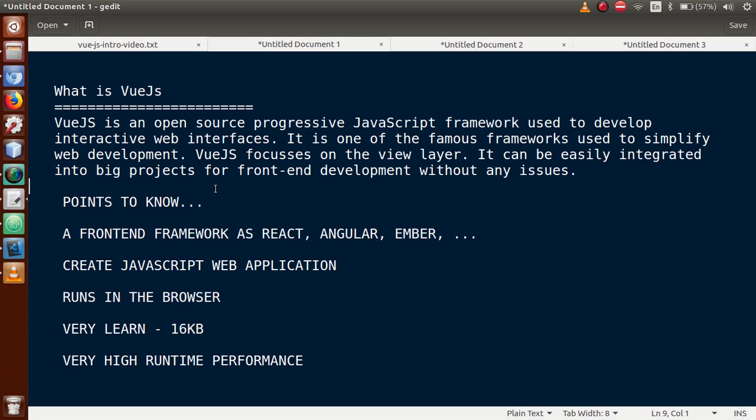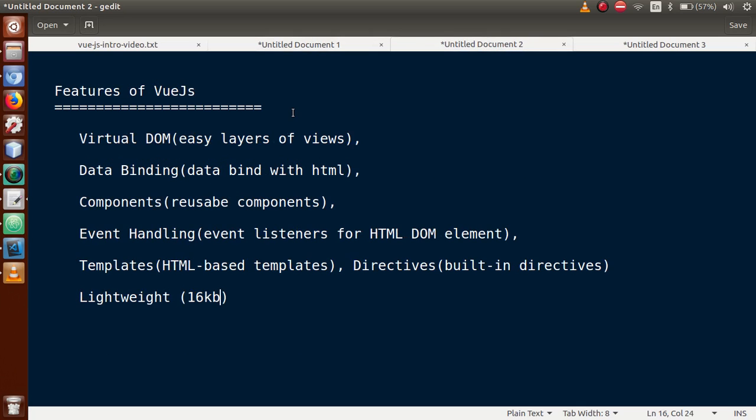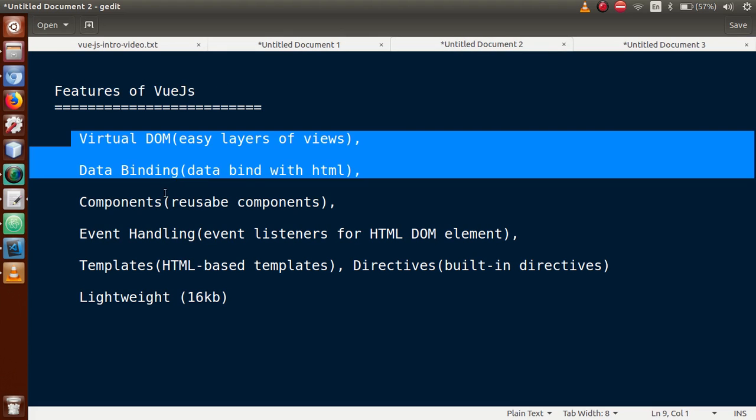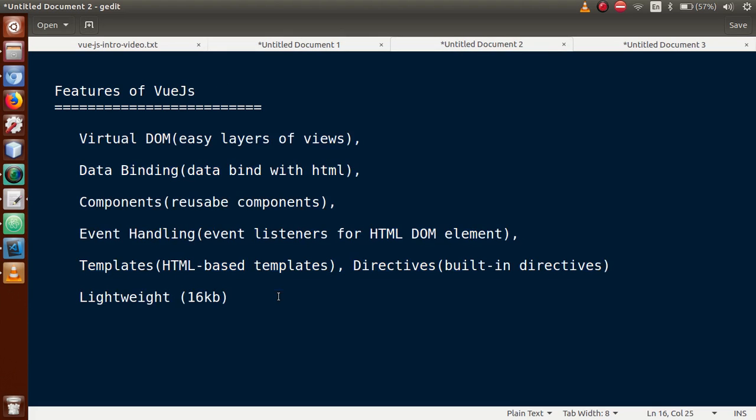Now move to the features list of Vue.js. Basically guys, these are the features which Vue.js provides. Above all, we have many features.